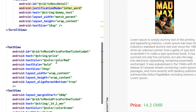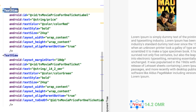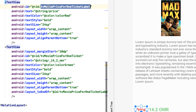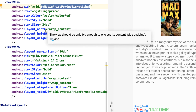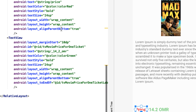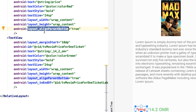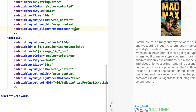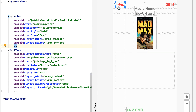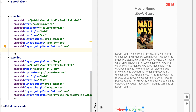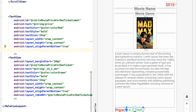The next text view displays the price label. It has a unique ID because I need to reference it later from the code. It is positioned at the bottom using layout_alignParentBottom set to true. If I remove this property, the price label goes back to the default top-left position. Restoring the property moves it back down to the bottom.